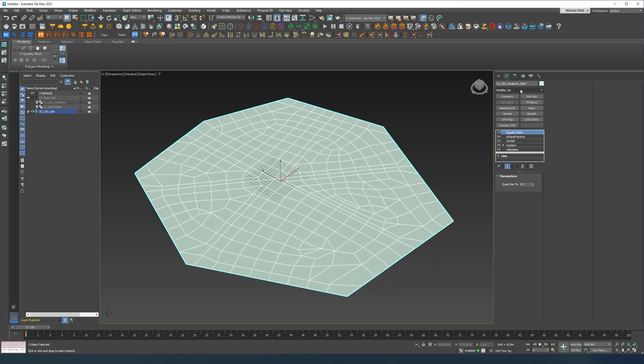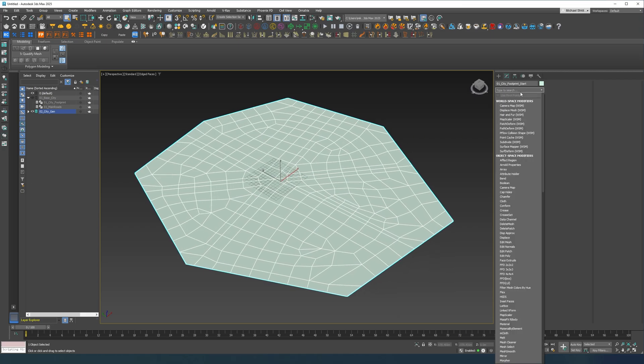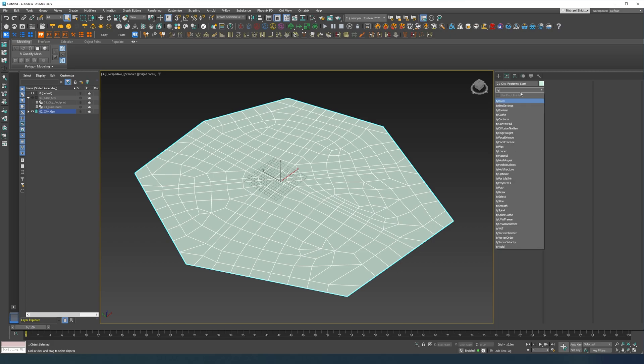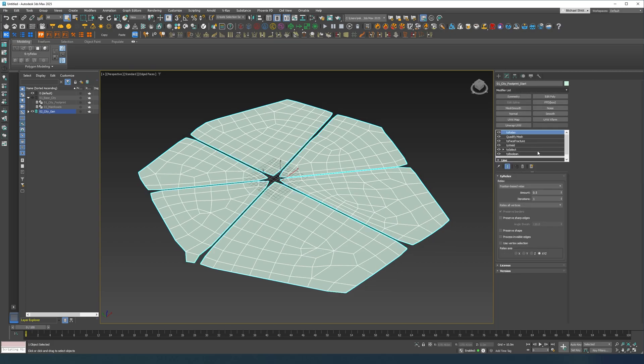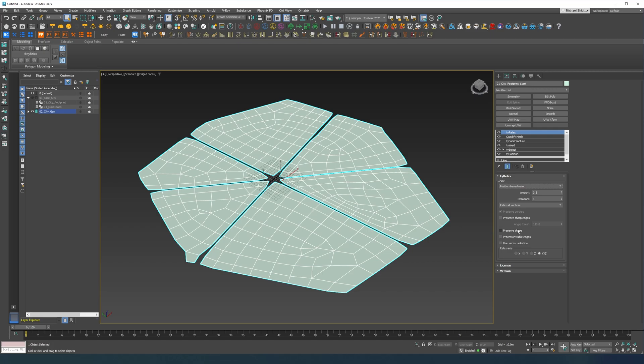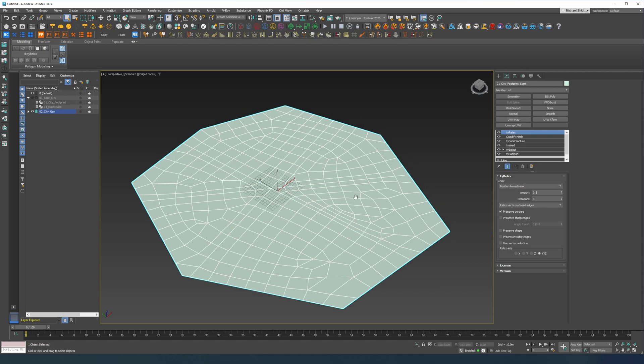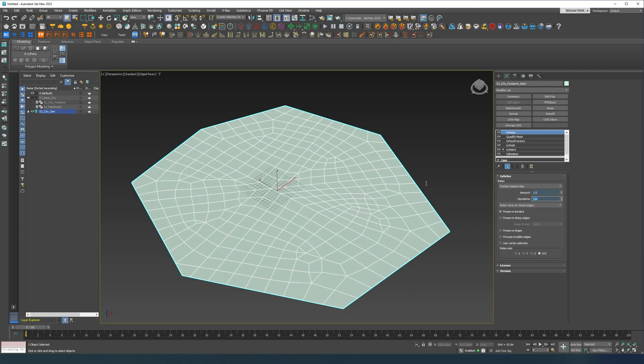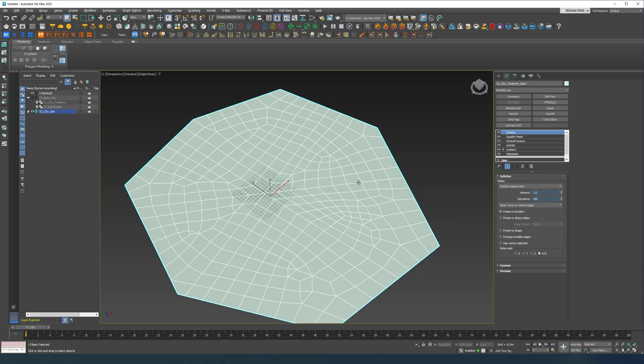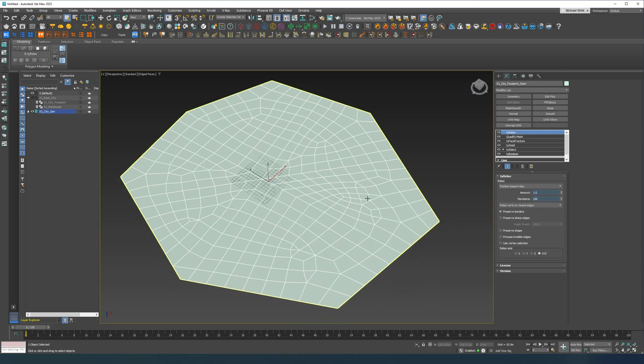Now after this I'm going to do a relax, I'm gonna do enclosed edges, I'm gonna do 100.